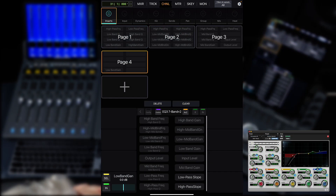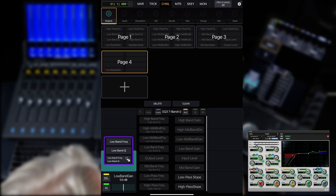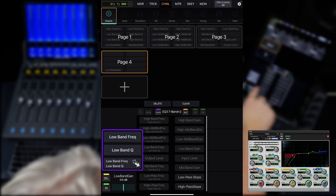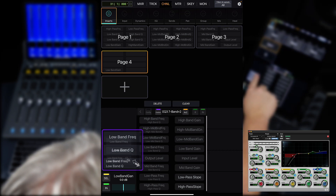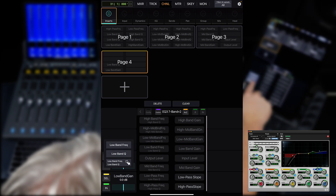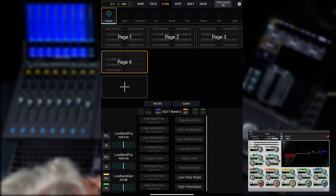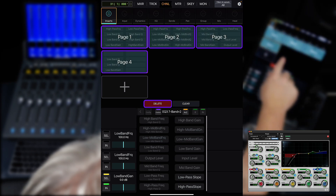Some selections have multiple parameters assigned, with the secondary parameter accessed by the select switch. When you drag one of these into a slot, you will have the choice of using either the individual parameters, or keeping the existing dual functionality accessed with the select switch. And if you want to get back to the plugin's default map, just delete the custom pages and exit out of the editor.